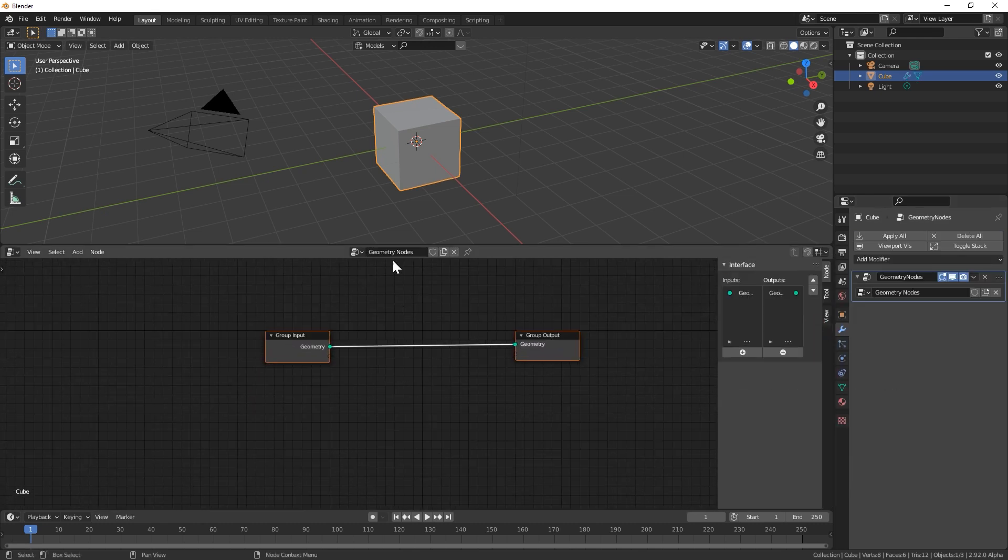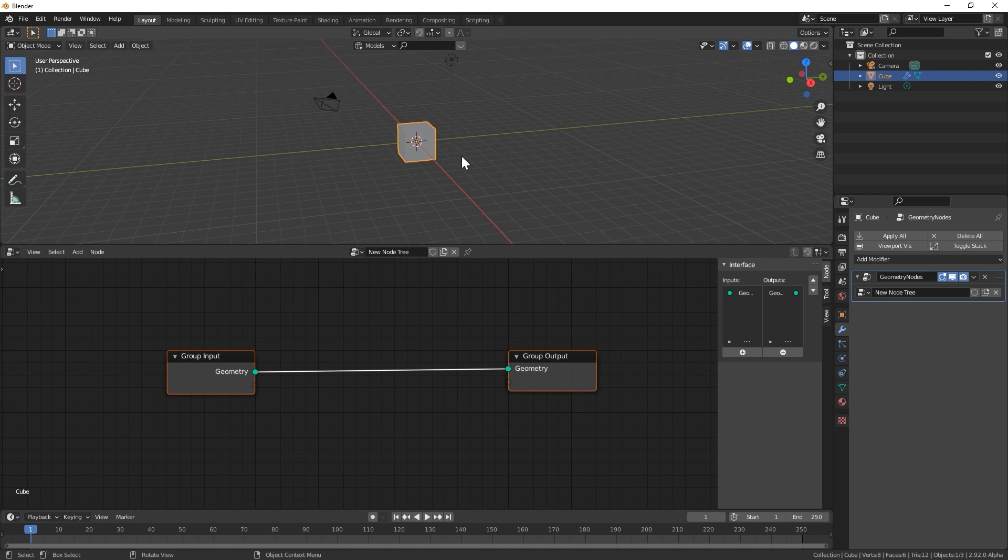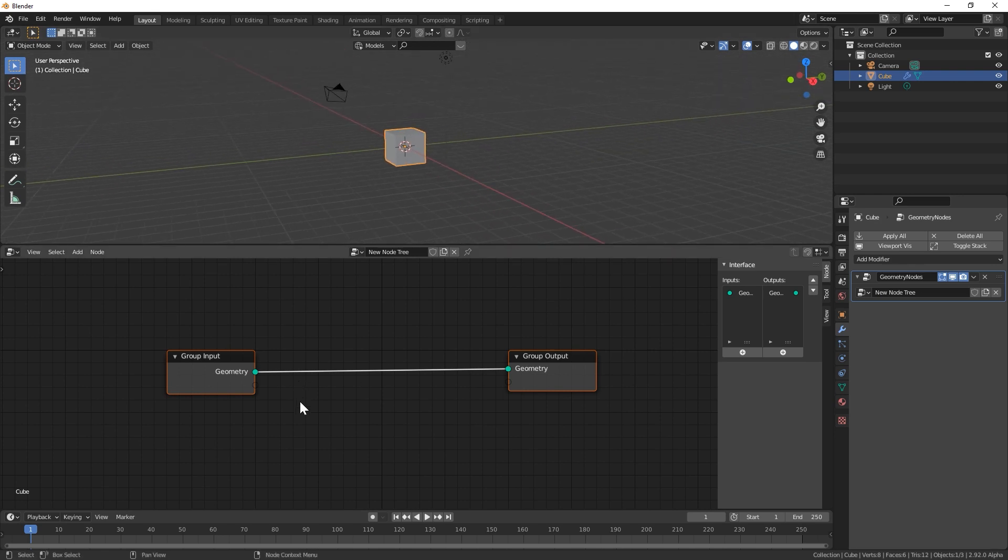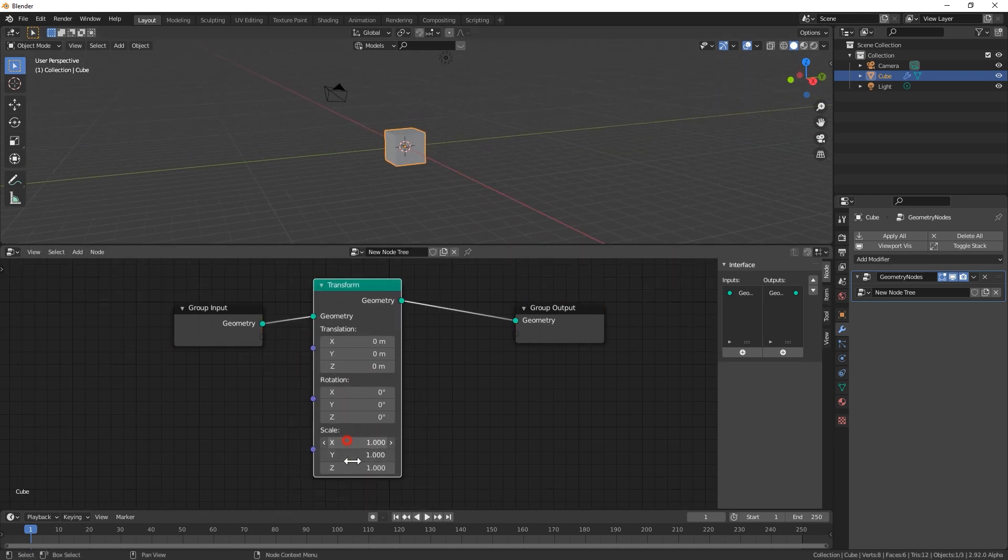You can just create a new workspace and open up the geometry node editor. With that open, you can select any piece of geometry, so I'll take the default cube, and now I could transform, scale, rotate, and even animate those properties with the nodes.